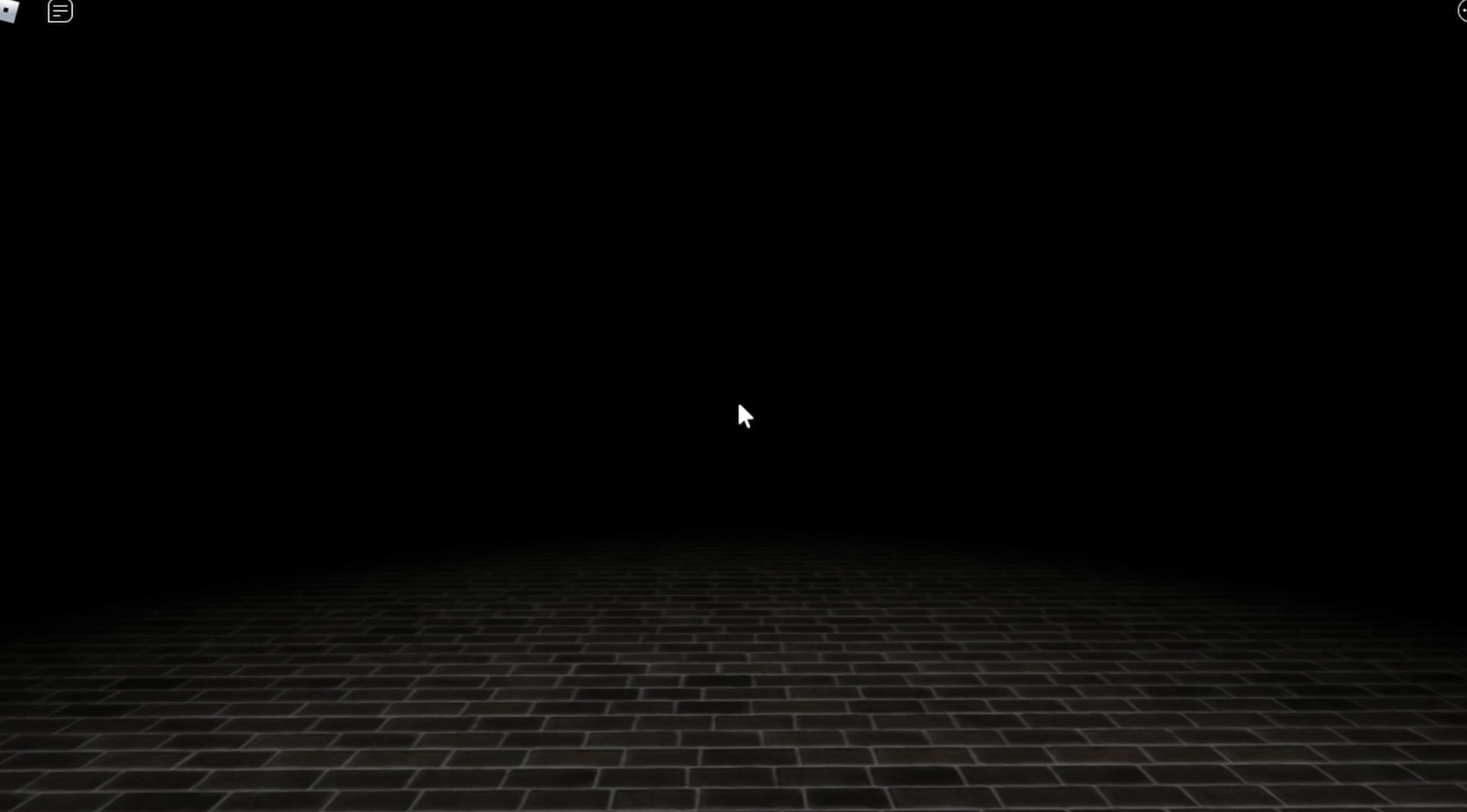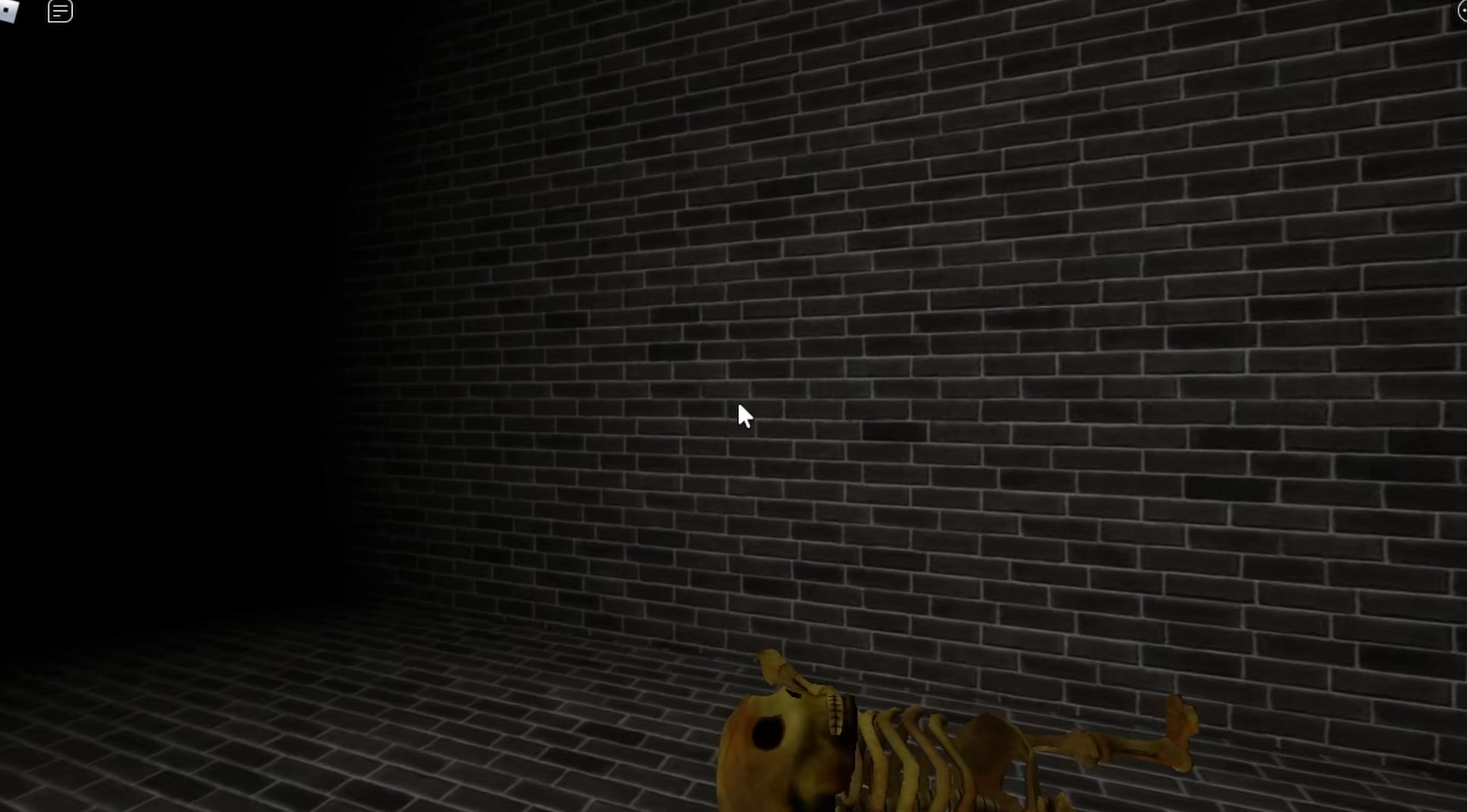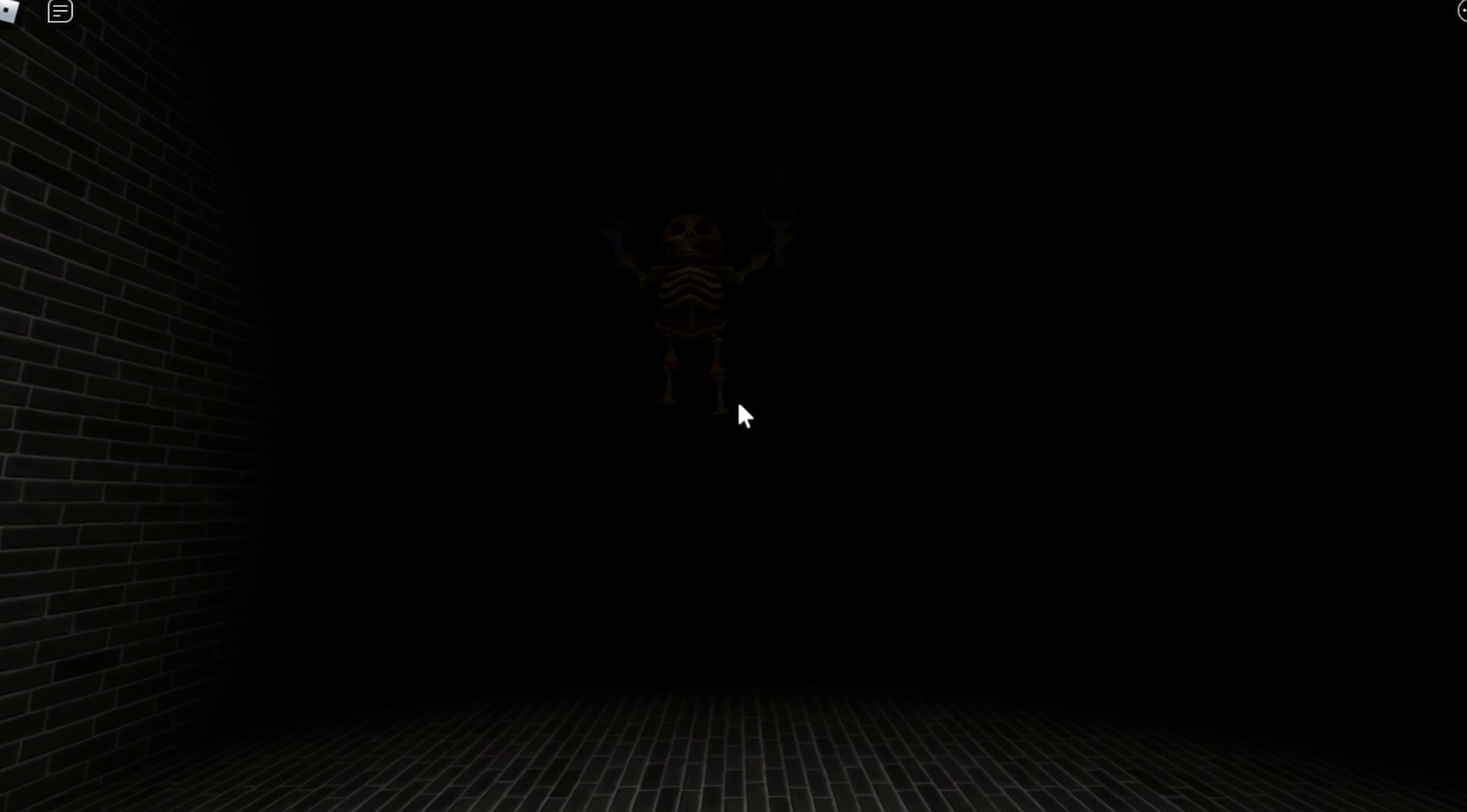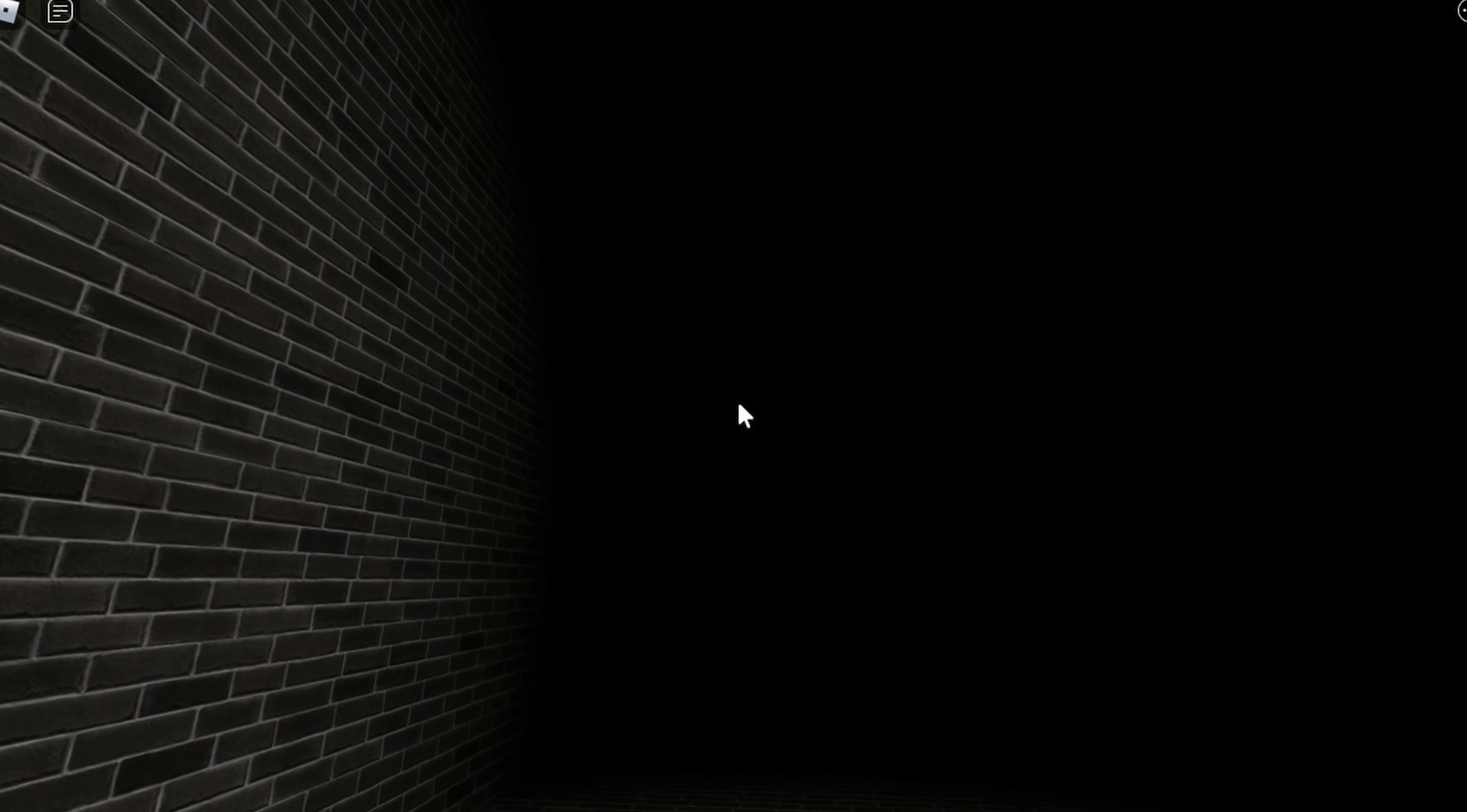Hello everyone. In today's video, I'll be teaching you how to make a darkness effect in your Roblox game. The neat part about doing this method is you don't have to code anything, so let's get right to the video.